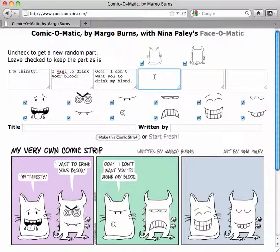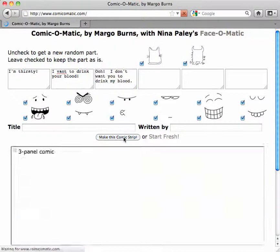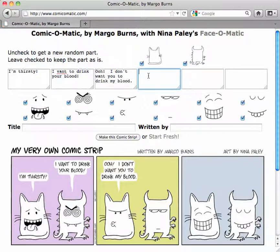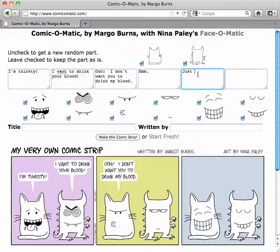So now, is this what I want? Maybe I'll check that again, see if I can get something else that's interesting. Let's just say he says, "Hmm." And then the cat goes, "Just kidding." And the monster goes, "So was I."